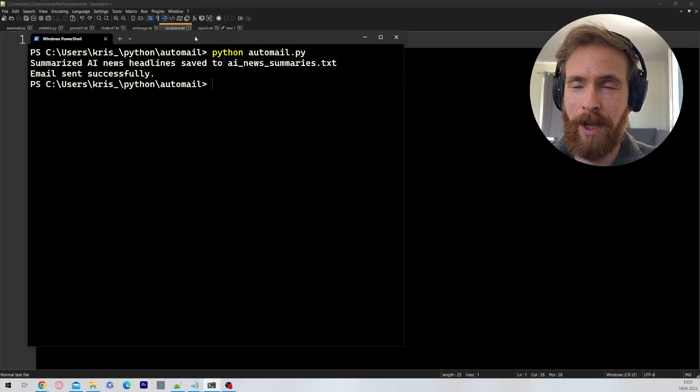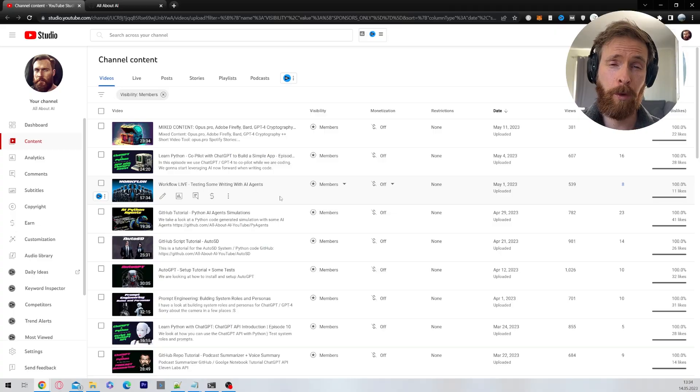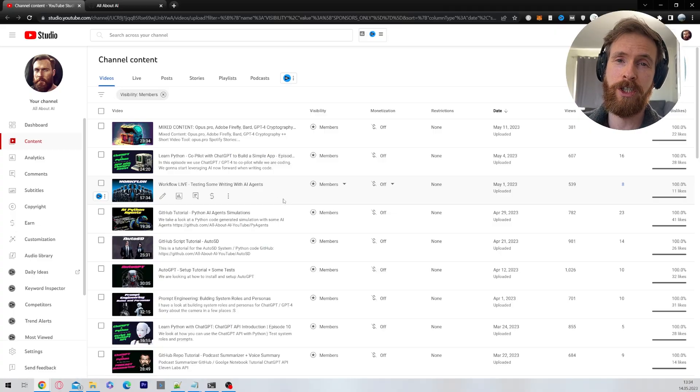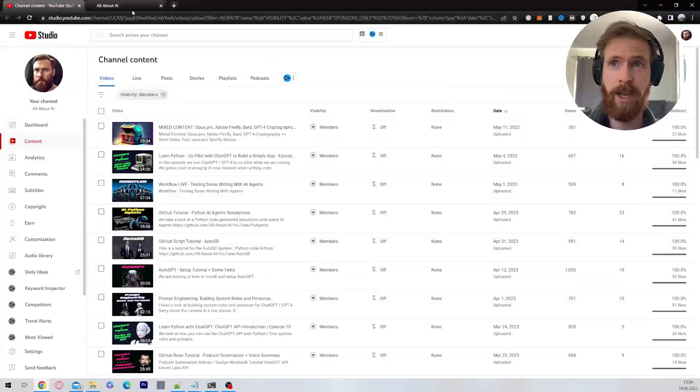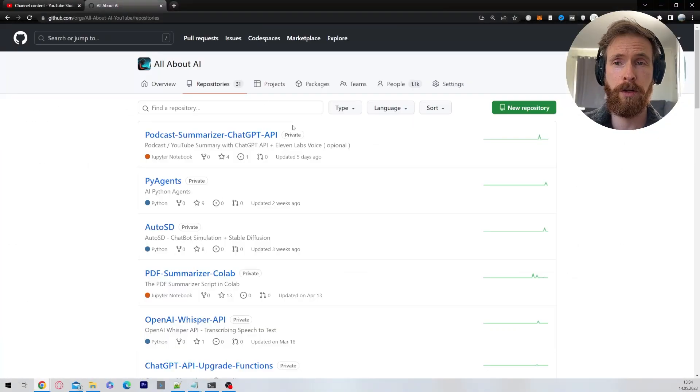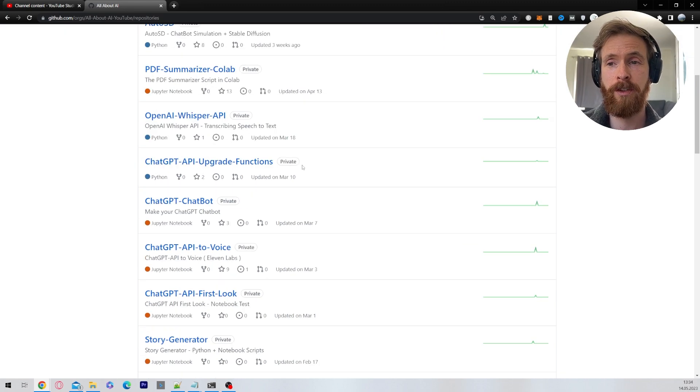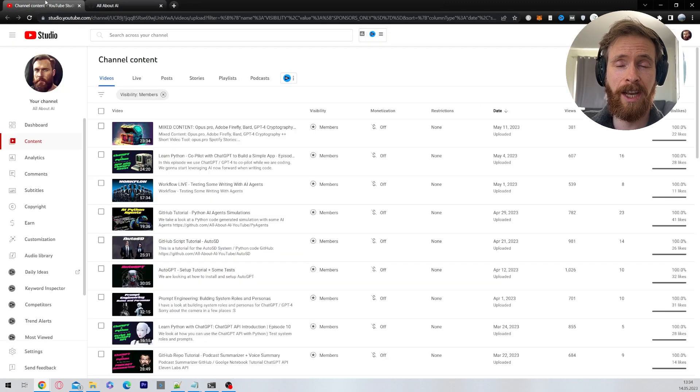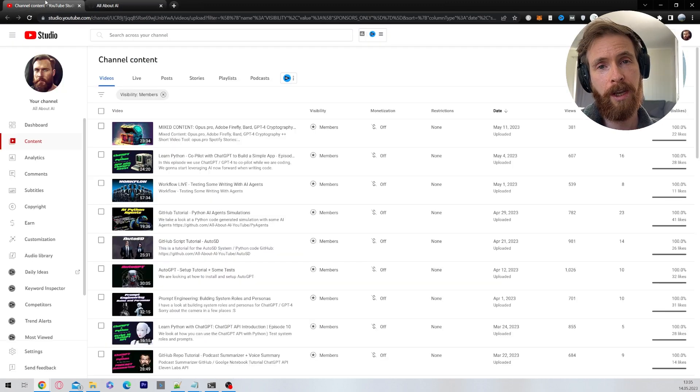But I also want to show you that we can switch the topic. Just wanted to quickly plug my YouTube membership where we have over 45 videos. Now we have tutorials for scripts like the one I'm using today. Check out the link in the description below. Let's go back to the video.